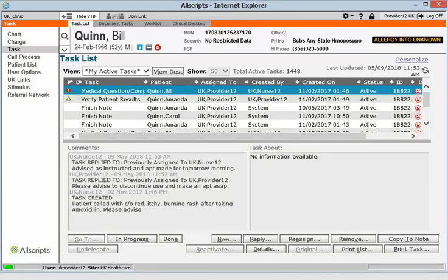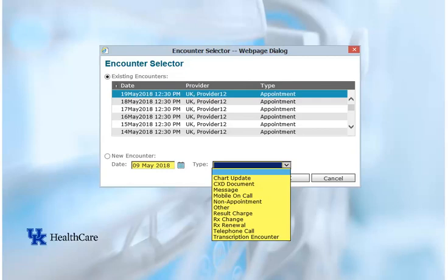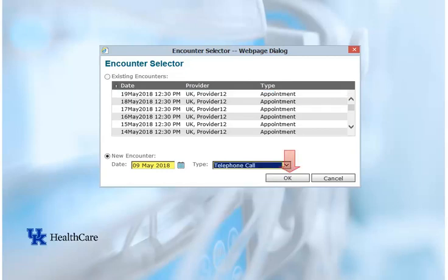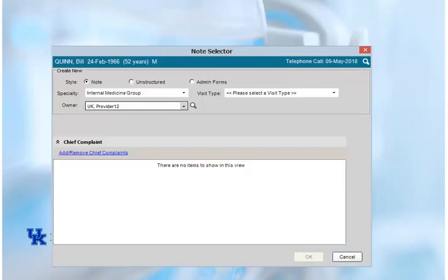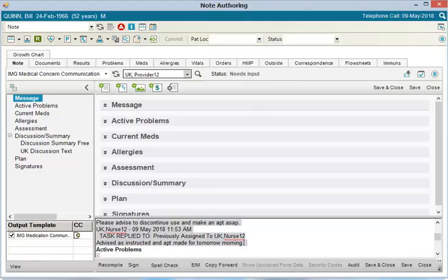If a task needs to be part of a patient's chart because it discusses clinically relevant information, you can copy it to a note. First, make sure that anything that needs to be documented about the task is documented. Then click the Copy to Note button in the lower right corner of the tasking window. Click the Copy to Note button now. The Encounter Selector may appear — this screen will appear any time that you are working with a patient outside of a visit, because the system wants to know which visit it can tie this task to. If the task cannot be tied to a visit, select New Encounter and choose another option like Telephone Call or Chart Update, then click OK. You will then see the Note Selector window. There are communication notes available for every clinic — typically you'll want to select a communication note to document something from a task. The Note Authoring workspace will then automatically generate with the information from the task completed in the note. All you have to do is sign the note — click Sign and enter your password.